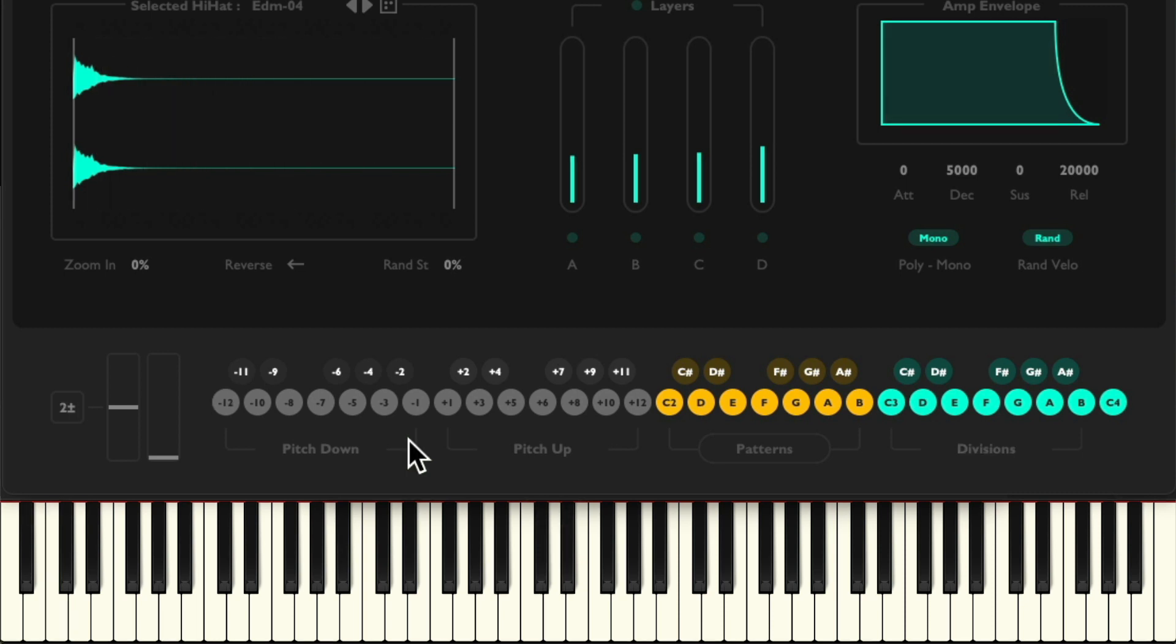And for lower pitches, we can hold down C0 to B0. But honestly, my favorite way to use pitch is using the pitch wheel over here.